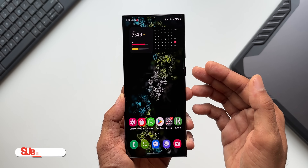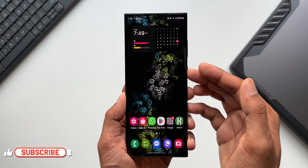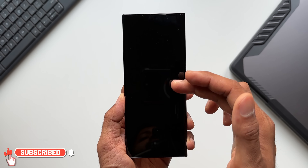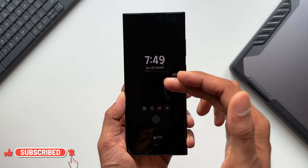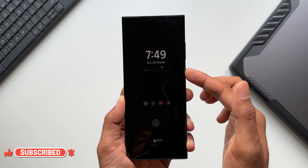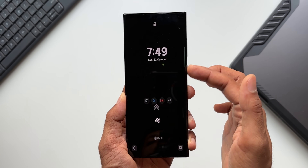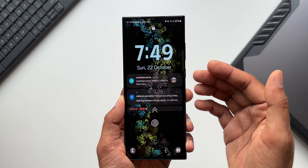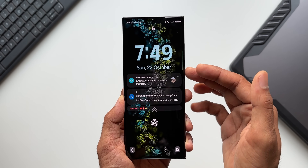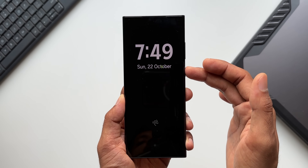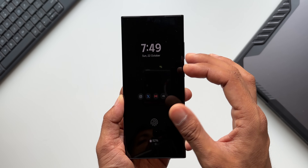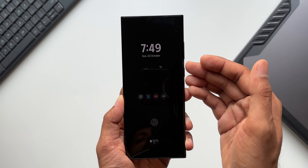Let me show you the lock screen animation. I have the always-on display set on the lock screen. When I press the side key to light up the phone, you can see the animation — the transition effect is pretty good.